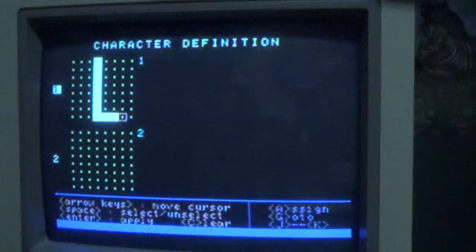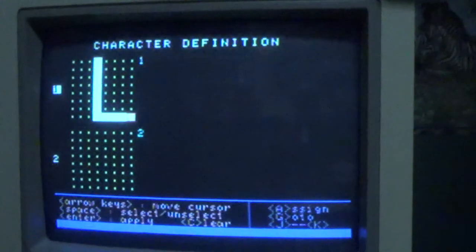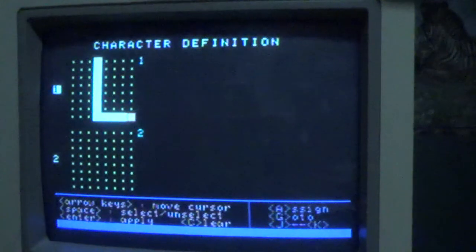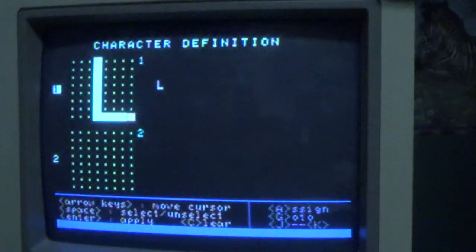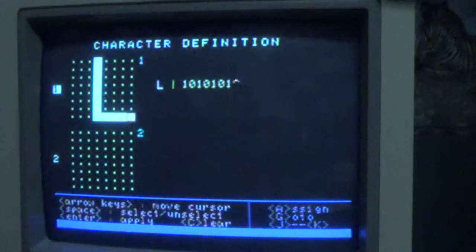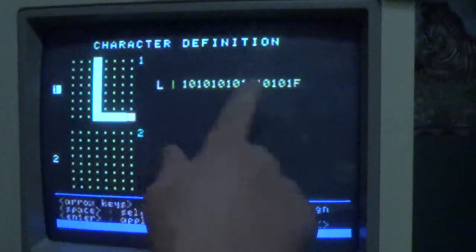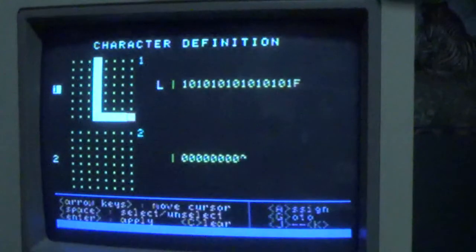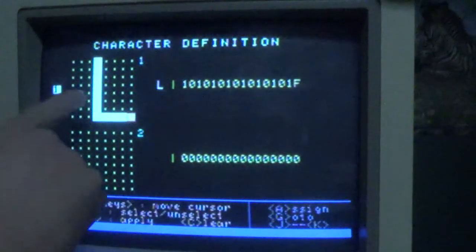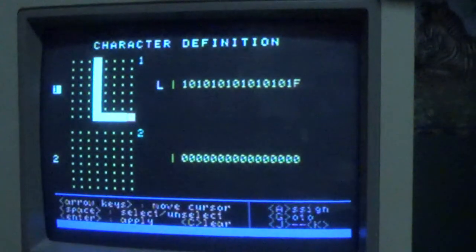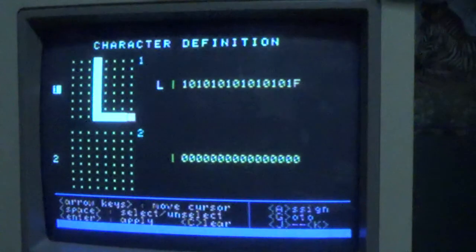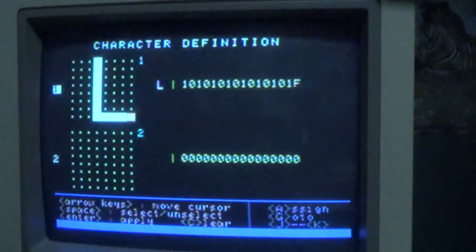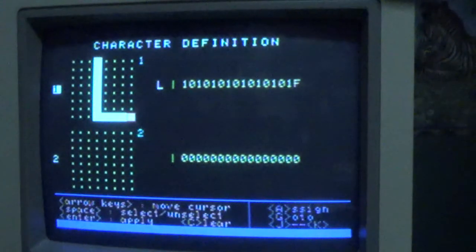Let's say we want to make some kind of an L here. If you press enter, the program displays the code for that character over here - that's the hexadecimal code which you will need to use in Turbo Pascal.